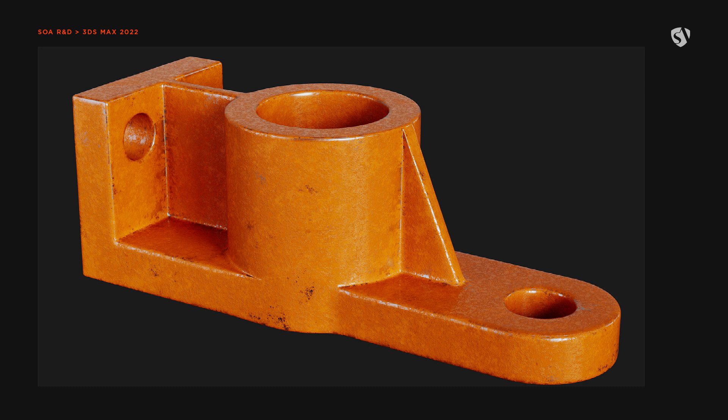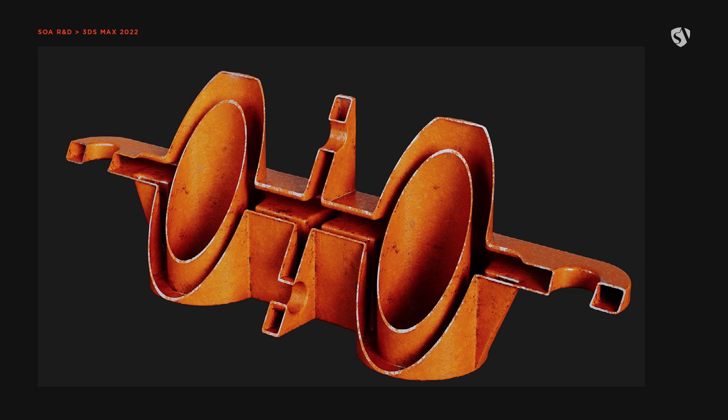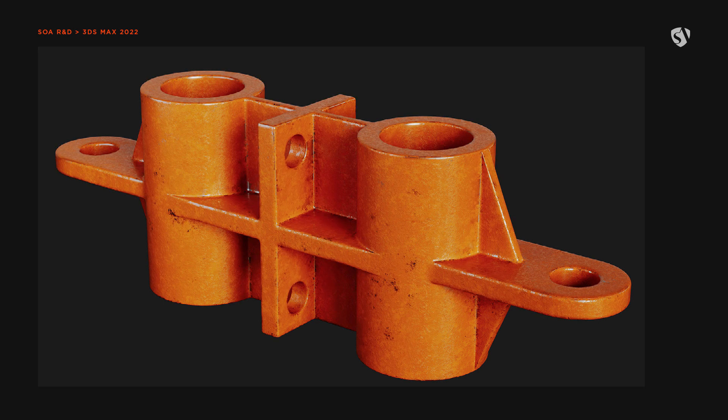Here you can take a look at some renders of the piece modeled with the previous techniques. Before rendering, the new retopology tools available in 3ds Max were used to remesh the object — we will take a look at those in another video. Thanks for watching.